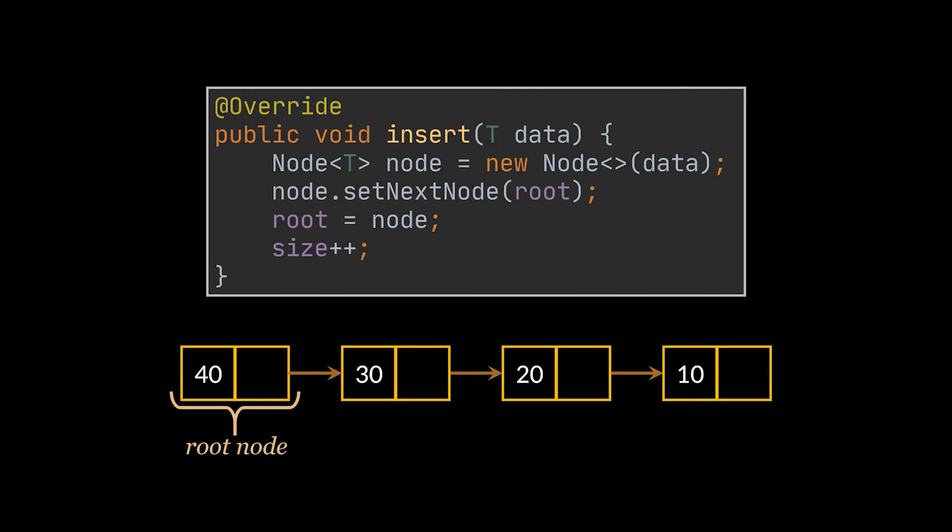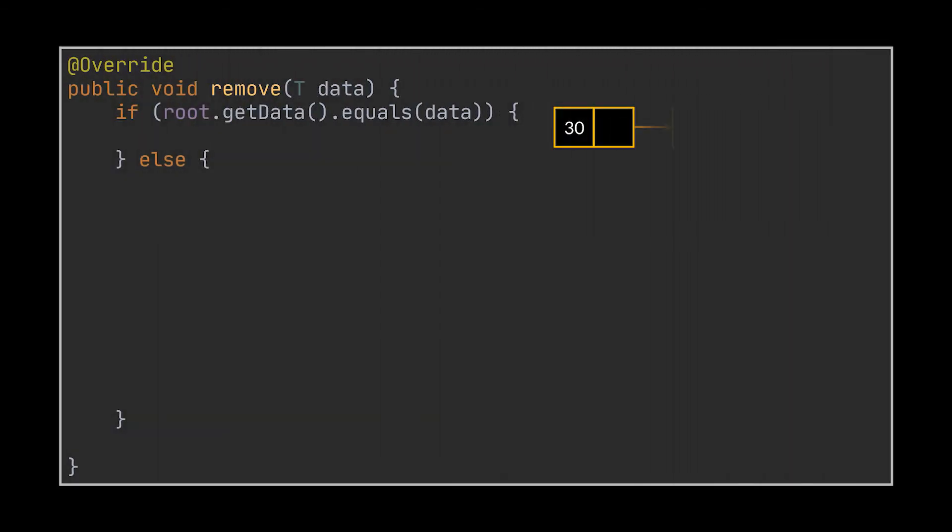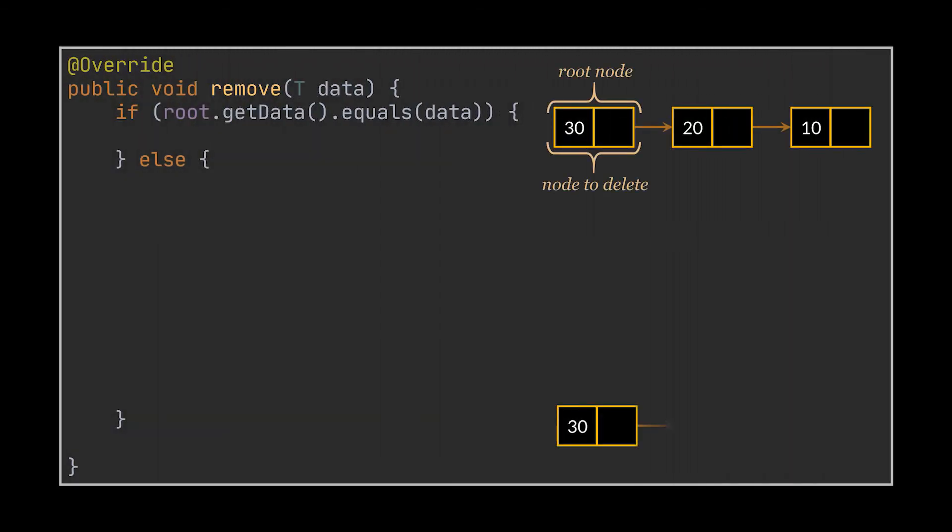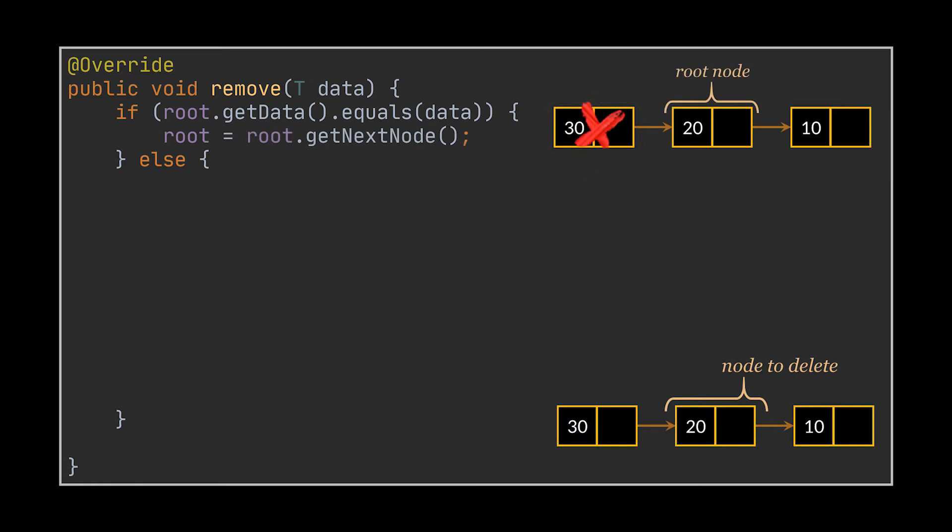Removing an item on the other hand isn't as straightforward as this. Two cases should be taken into consideration: the first case being if the item we are removing is the root node itself, and the second case if the element we are removing is any other node from within the list. If the item we want to remove is the root node, all we have to do is set the next node of the current root to be the new root node of our linked list. The old root will no longer be accessible and is now considered to be deleted.